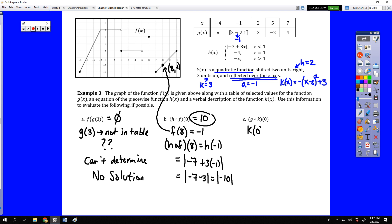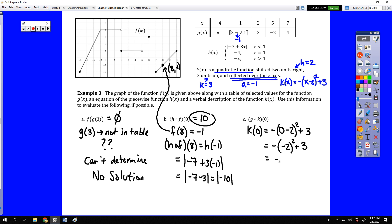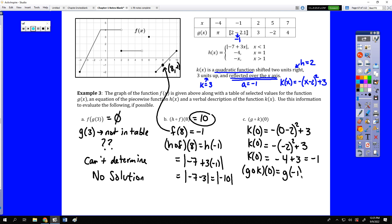For g of k of 0, we start with k of 0: plugging 0 into k of x gives negative 0 minus 2, quantity squared, plus 3, which is negative 4 plus 3, or negative 1. Then g of negative 1 is in the table as the greatest integer of 2 minus 2.1, which is the greatest integer less than or equal to negative 0.1, and that rounds down to negative 1.